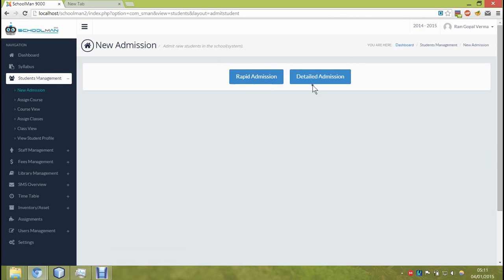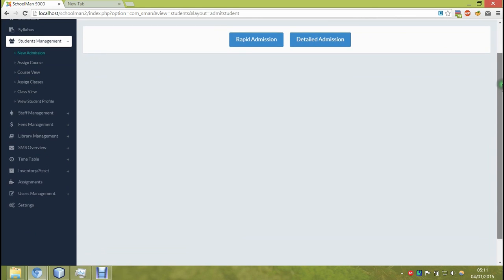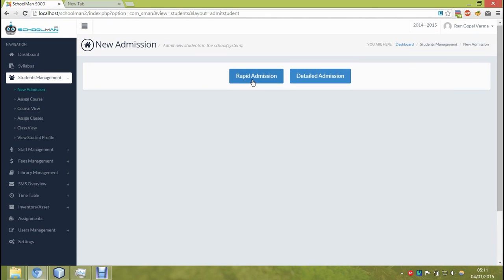Now the admission can be done in two ways. One is the rapid admission as you can see, and the other one detailed admission. Now let me first describe the detailed one, where it is a normal form where you admit a student and you fill in the forms and all of its fields.